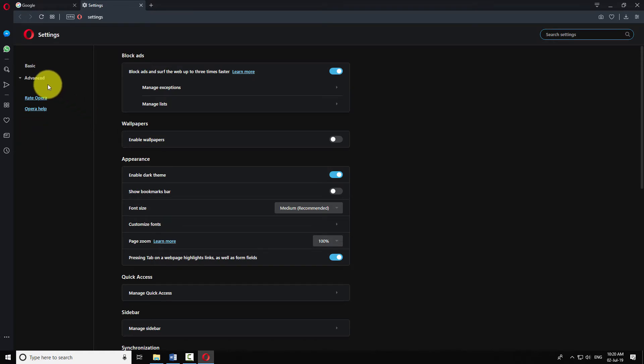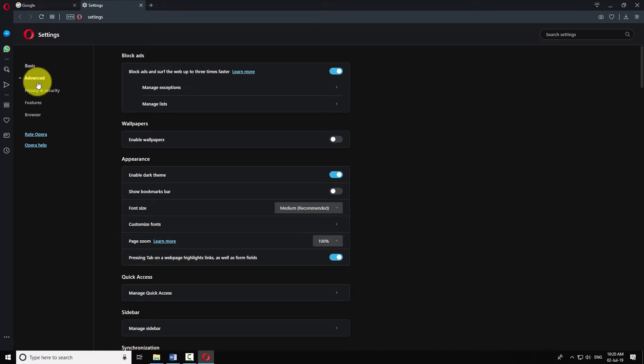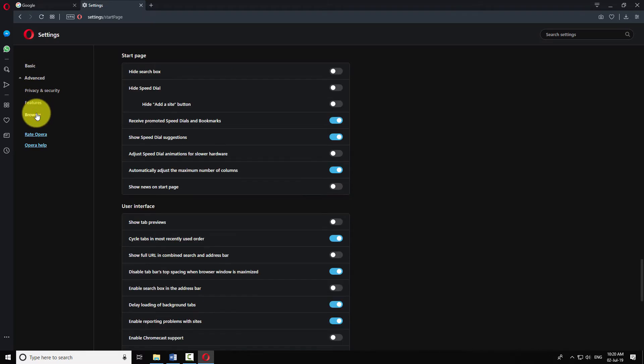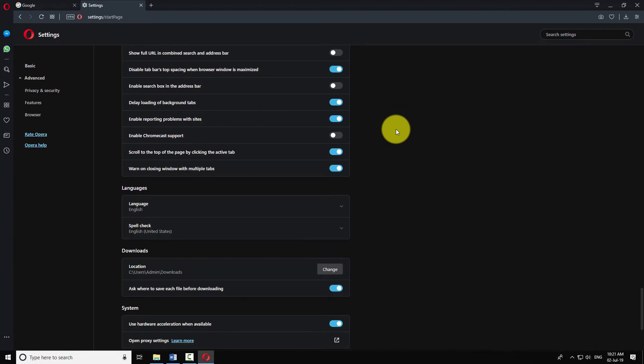Click on the Advanced item in the left menu. Now click on Browser from the sub-menu. Scroll down to the Download section.